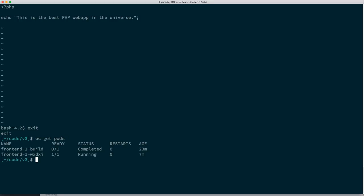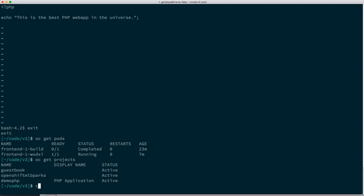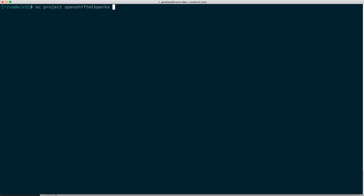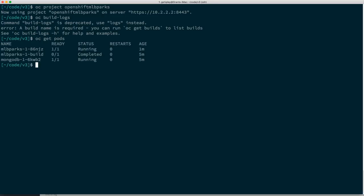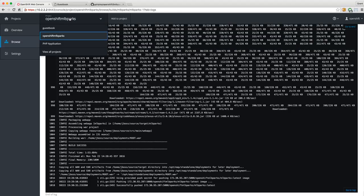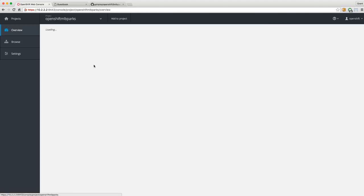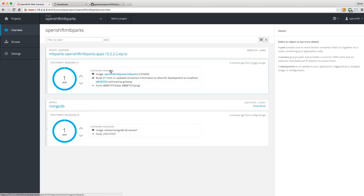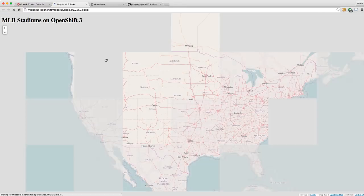Let's do OC get projects and switch over to our OpenShift MLB Parks project with OC project openshift-mlb-parks. I can do OC logs and pass in my build pod with -f to follow. This is how you look at build log files on the command line, just like we did in the browser. It looks like it successfully pushed the image. Let's go back to the project — we have one JBoss EAP server running with a Java EE application backed by a MongoDB database, exposed via a URL. JBoss has come up — here's the application, a geospatial app showing all the baseball stadiums.